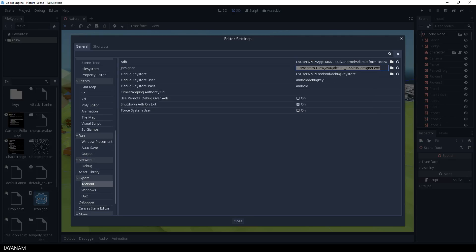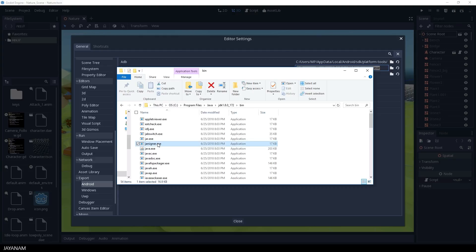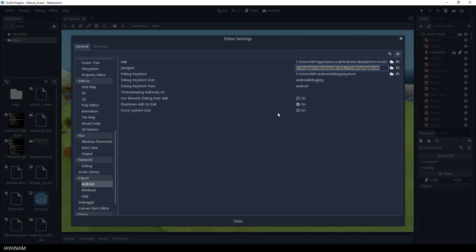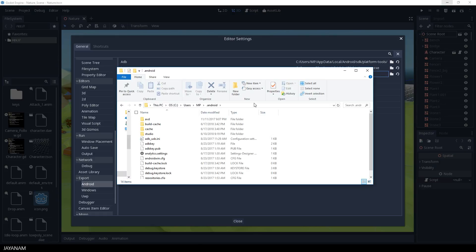Okay, the next one is the Jar Signer. It can be found in your JDK directory in the bin folder, bin for binary. Alright, the next path is the Debug Keystore. This file can be found in your Home Directory, .android. You need this to sign an Android application during development.